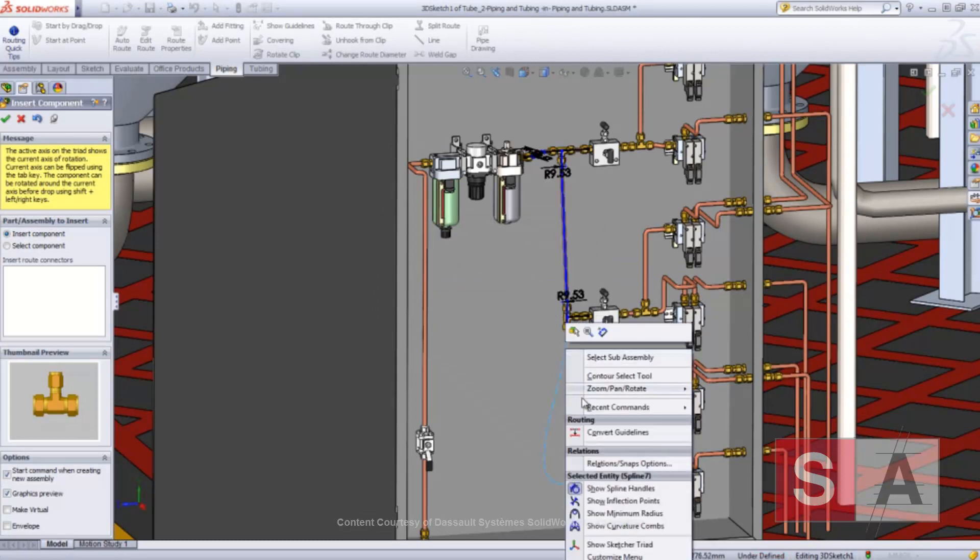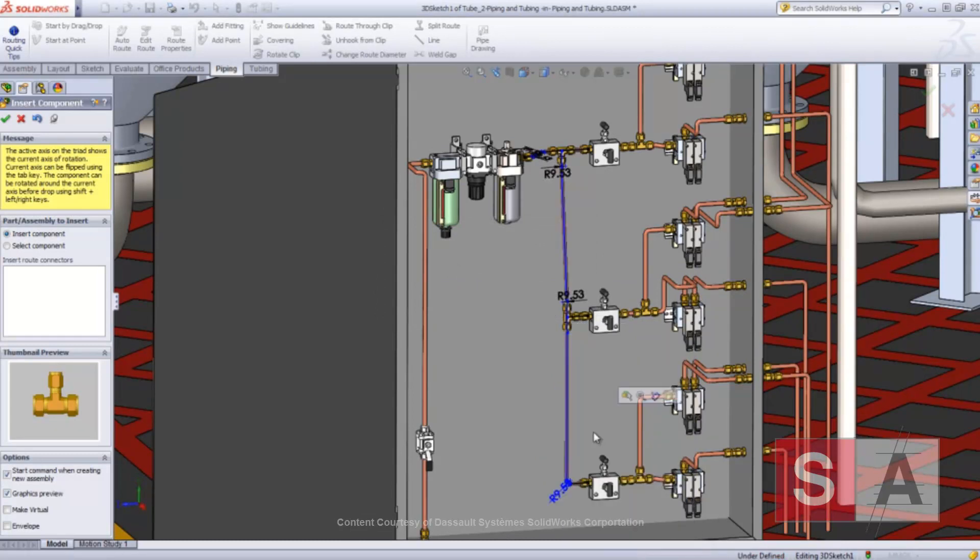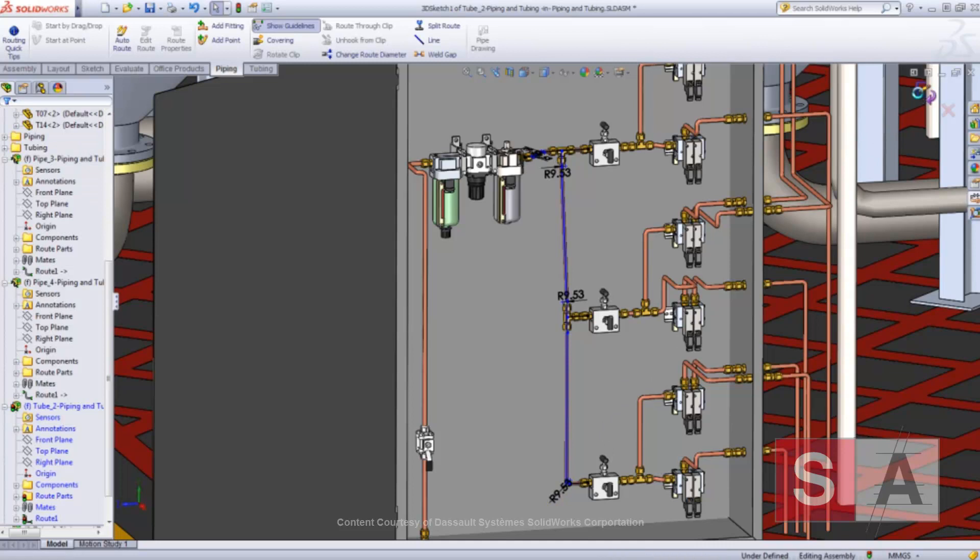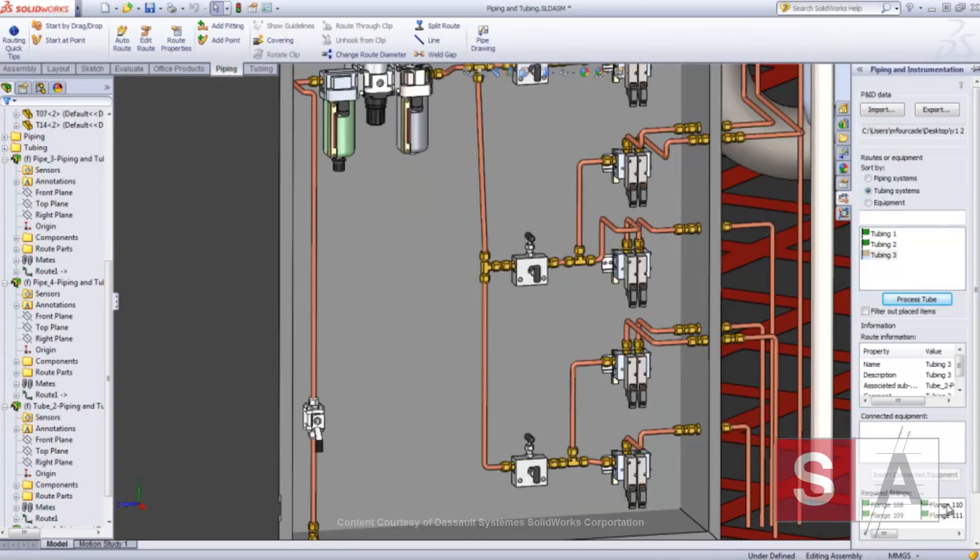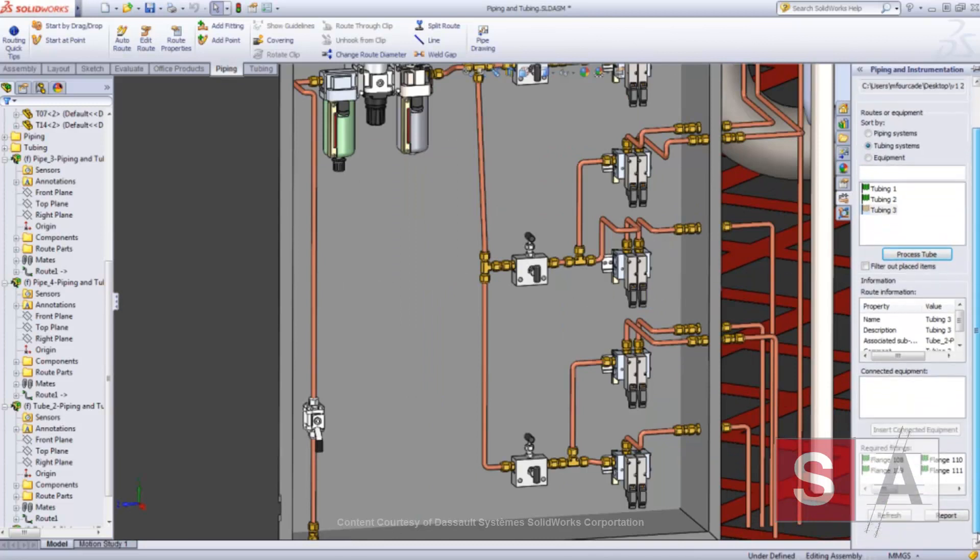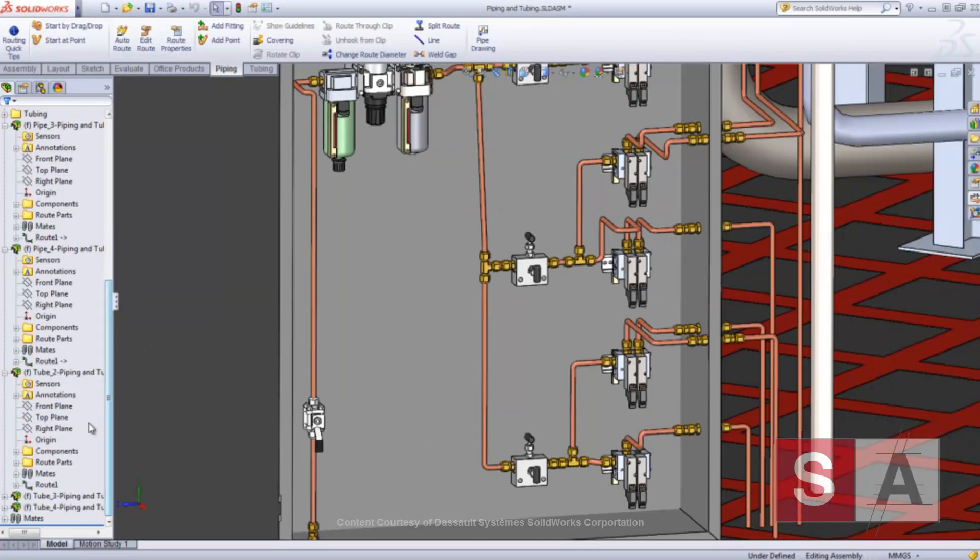In a very short time, you can complete the layout of this tubing system and take advantage of the other introduced SolidWorks tools to define spools or generate manufacturing drawings.